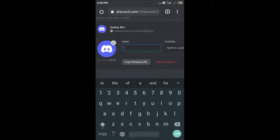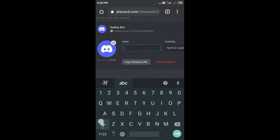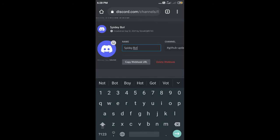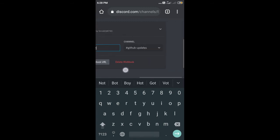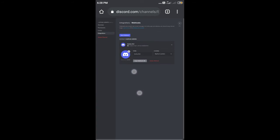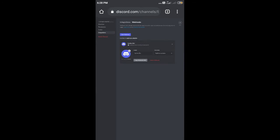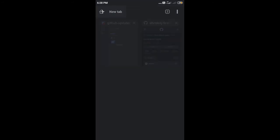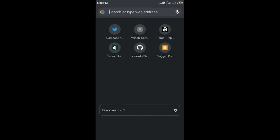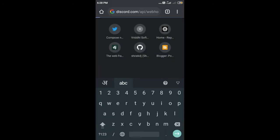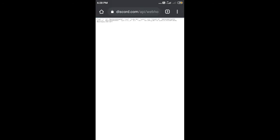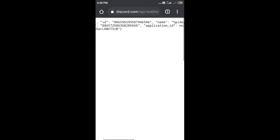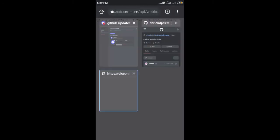So it will create a webhook and we can name it whatever we want - like, okay, whatever - Spidey Bot. So this is our bot, and we just click Copy Webhook URL. If you try to open that URL, it returns a JSON.